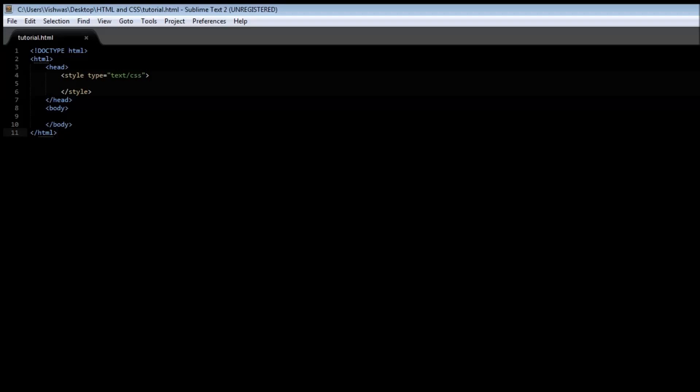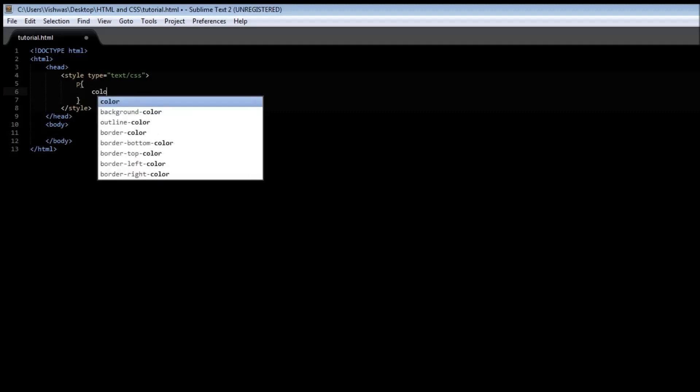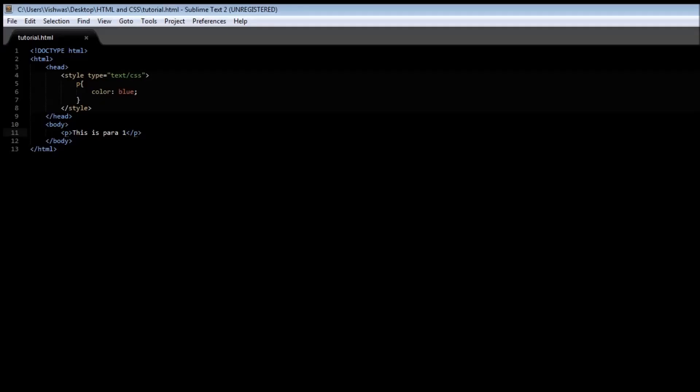Now the first selector is called an element selector and this is something we've been using for the past few tutorials so you should be very familiar with it. So let's say we want to apply a style to the paragraph tag. We use the paragraph element as the selector and then we specify some sort of style. So let's say a color and let this be in blue and we create a paragraph within the body. This is paragraph one let's say and save it and when you reload it we have this is paragraph one in blue color. So that's how an element selector works.